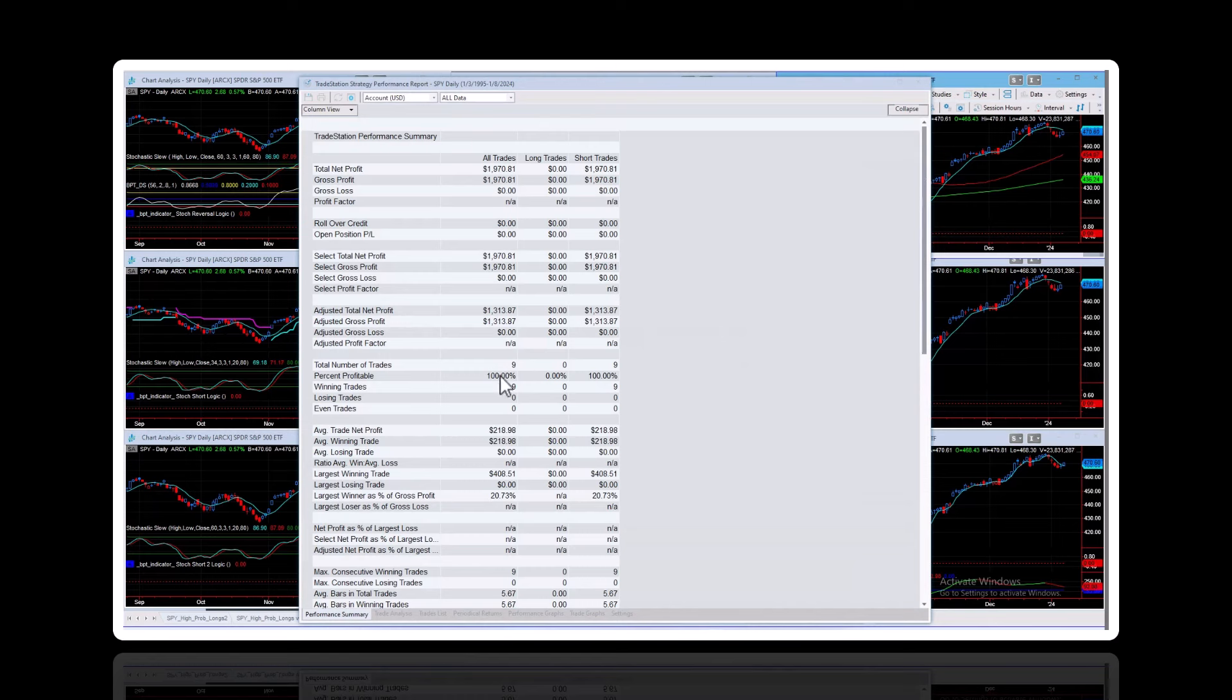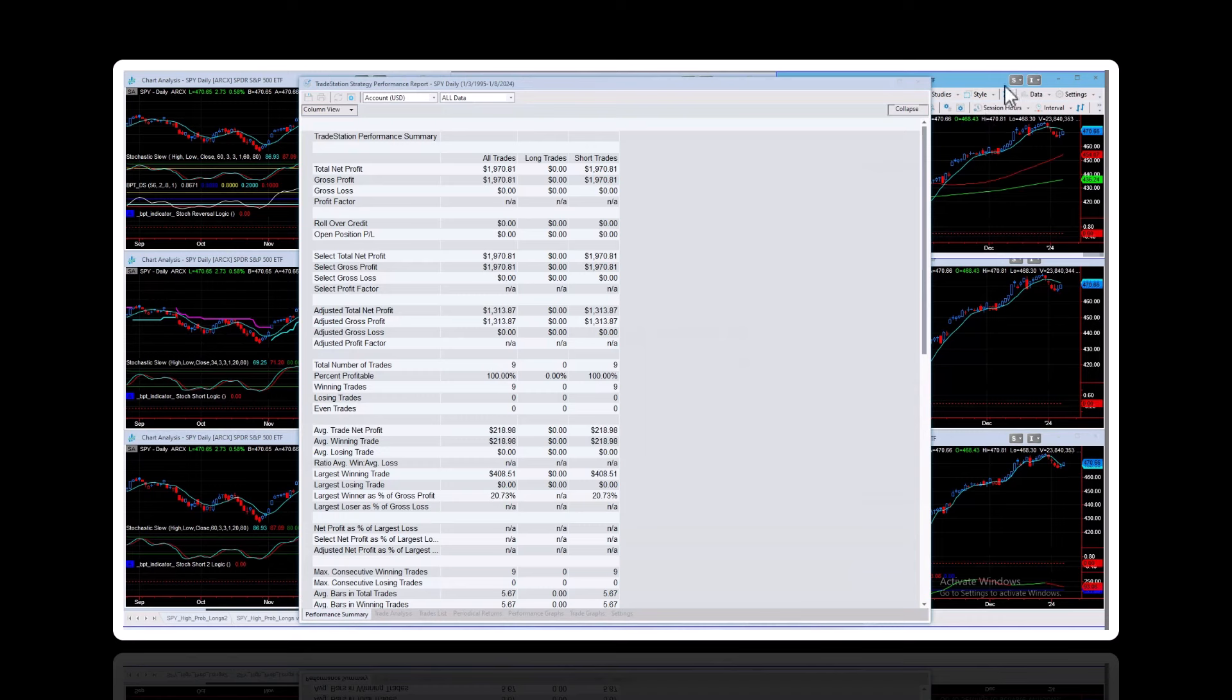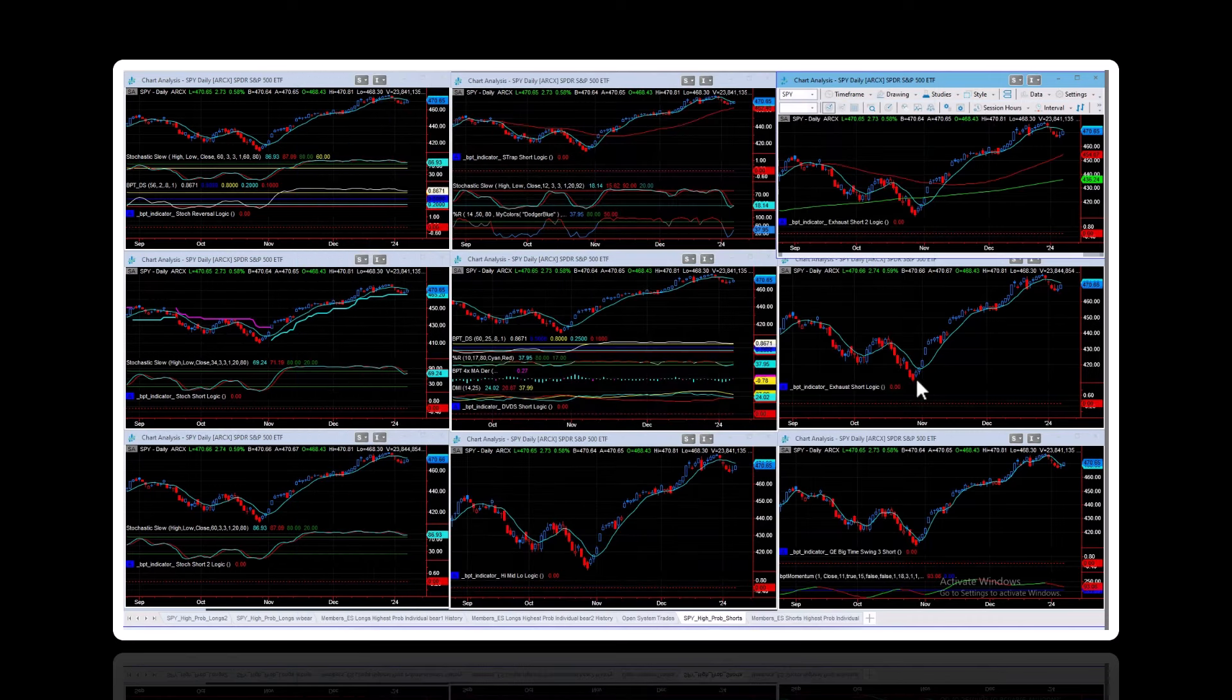You can see this one exhaustion short on SPY. Only nine trades in 34 years. It doesn't trade very much. 100% winners. So none of the shorts have triggered.